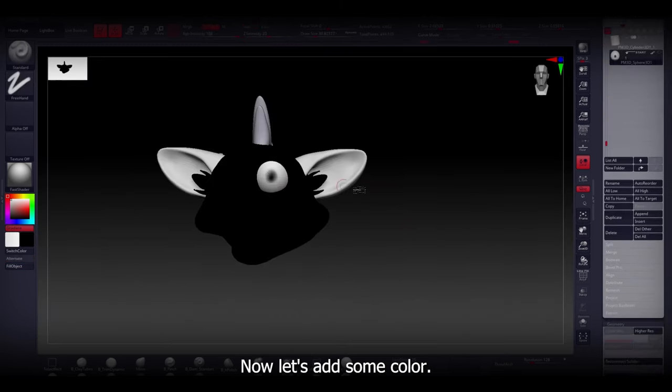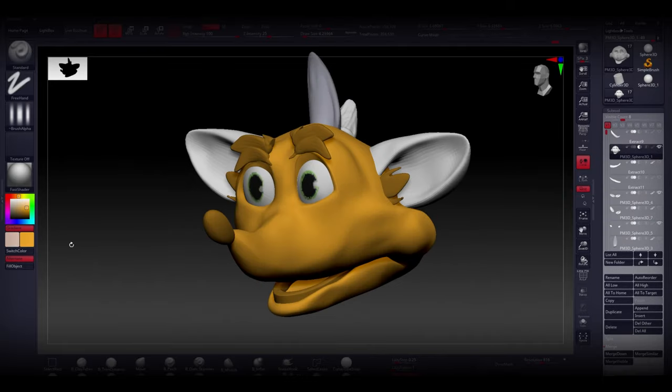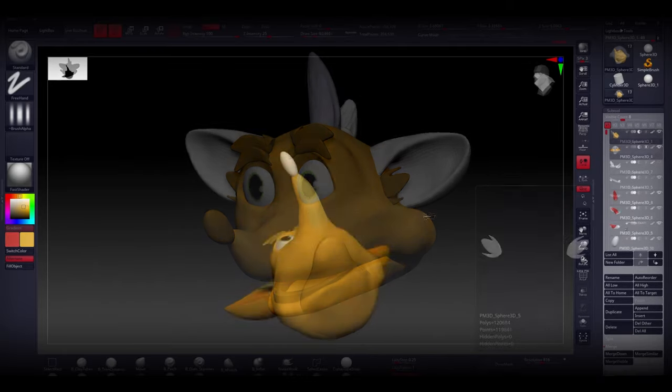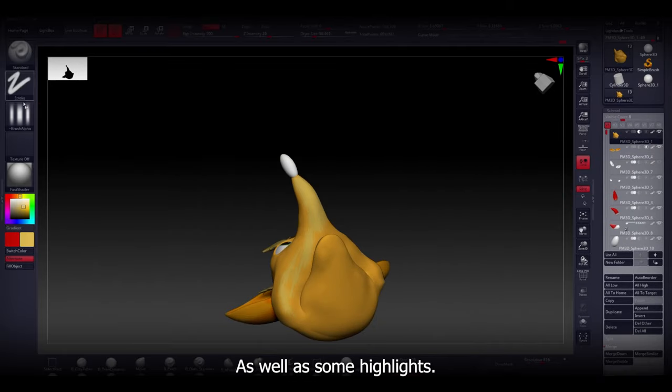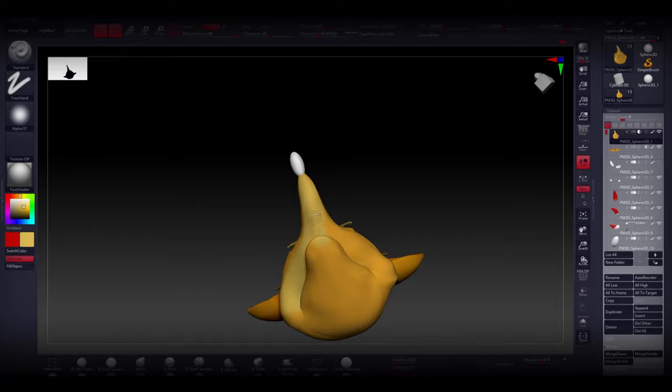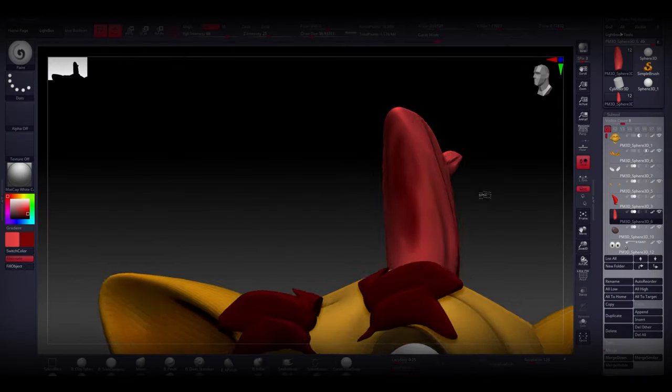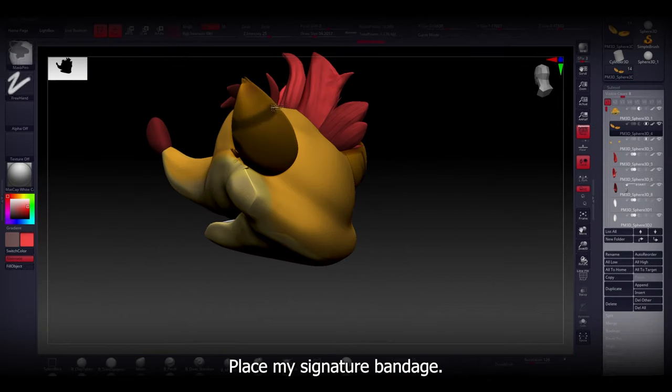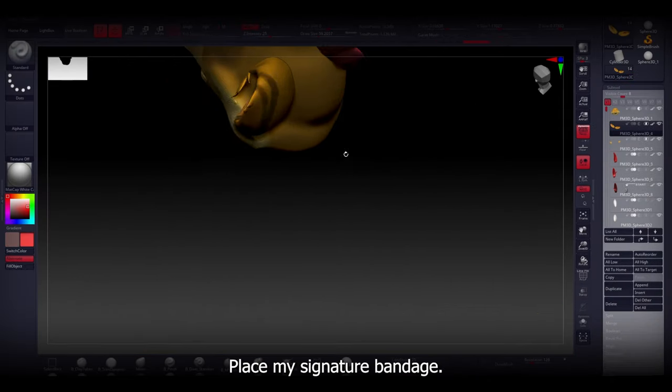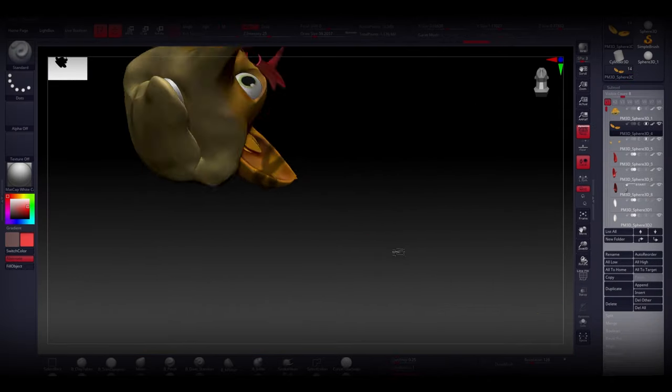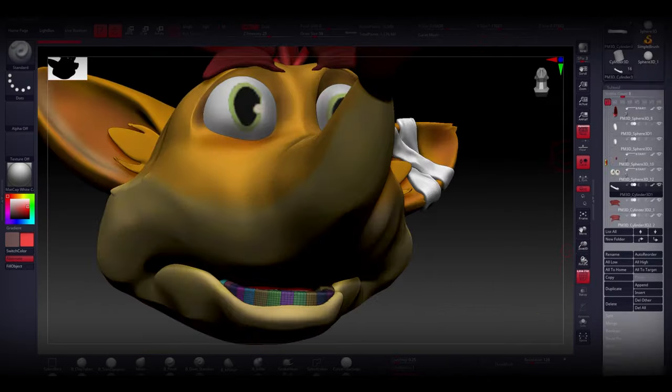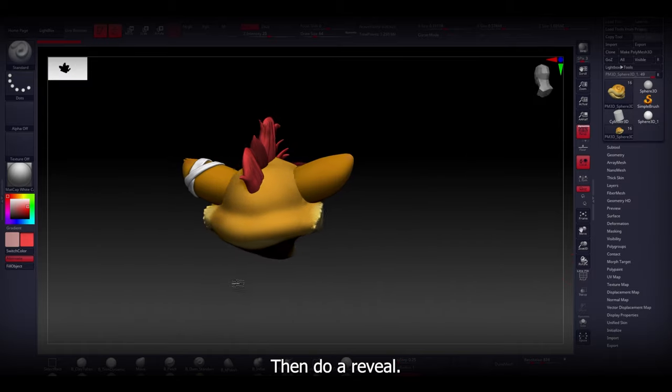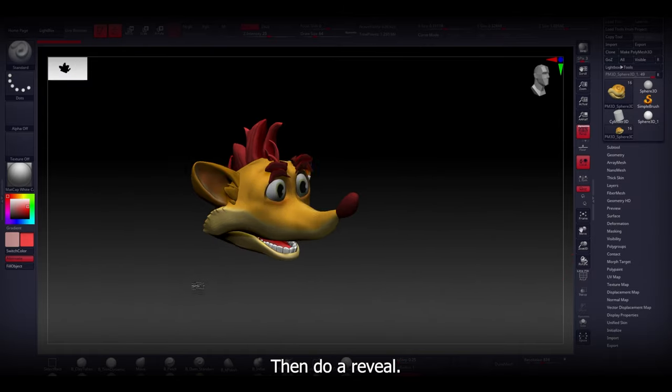Now let's add some color, as well as some highlights. Place my signature bandage, then do a reveal.